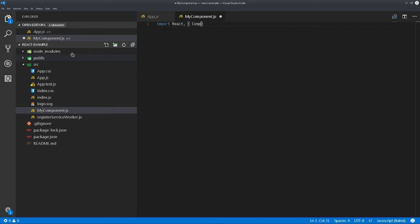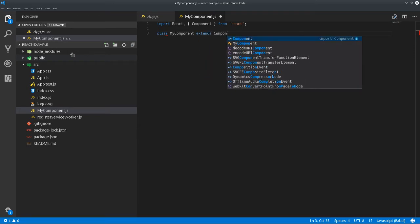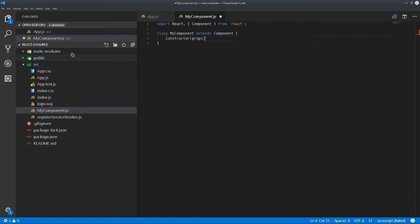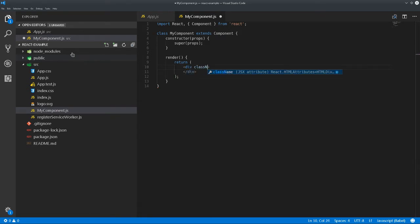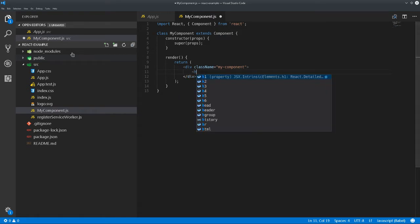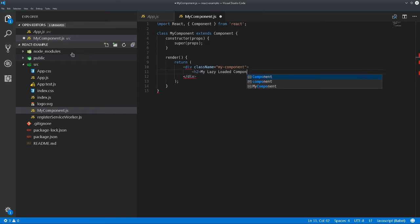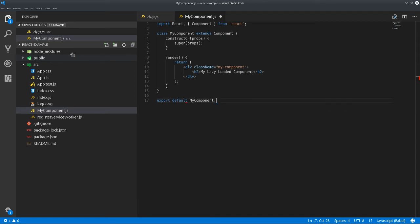We'll create a fairly straightforward component here using the ES6 class syntax, add a render function, and then we'll make our default export for this new module — that component.